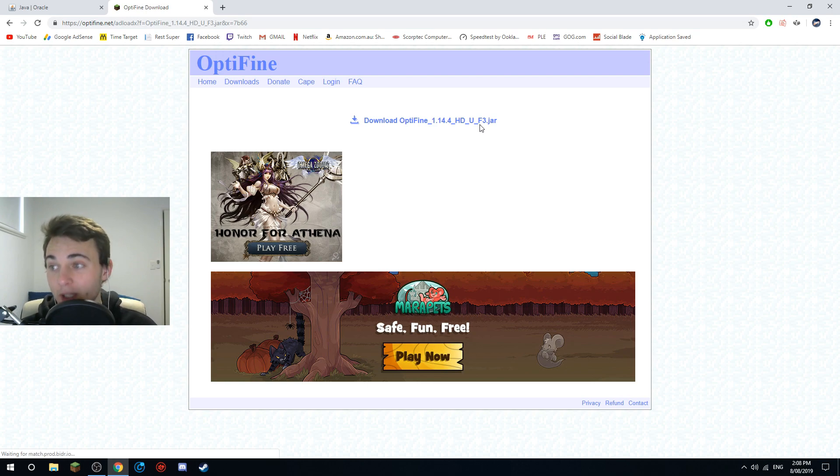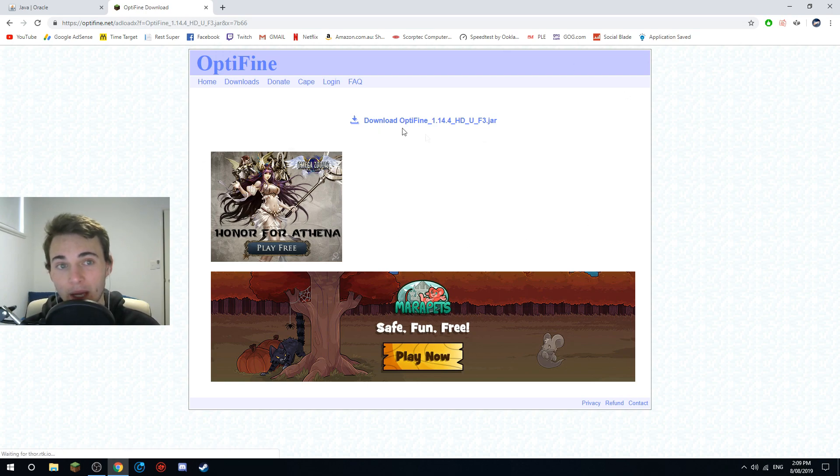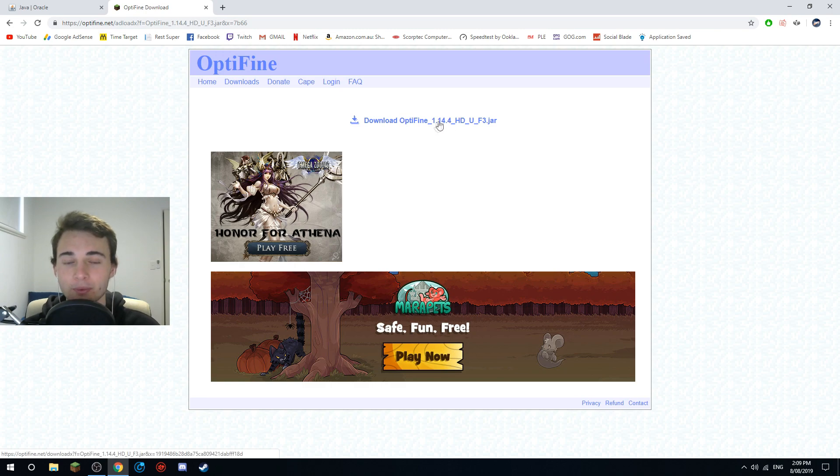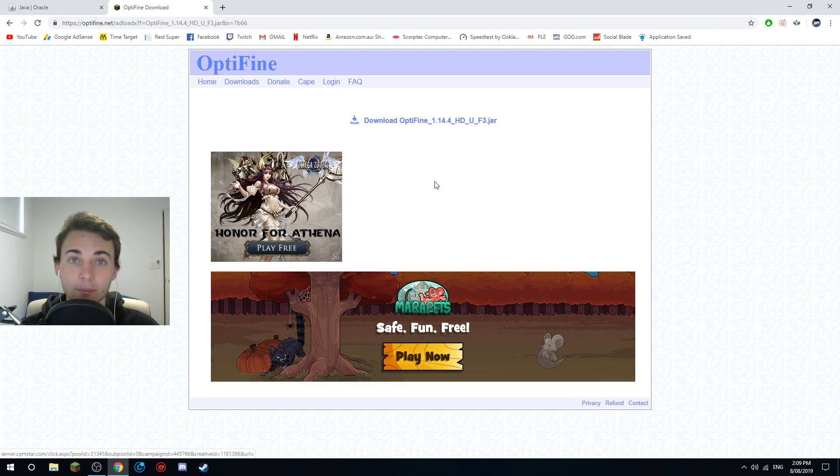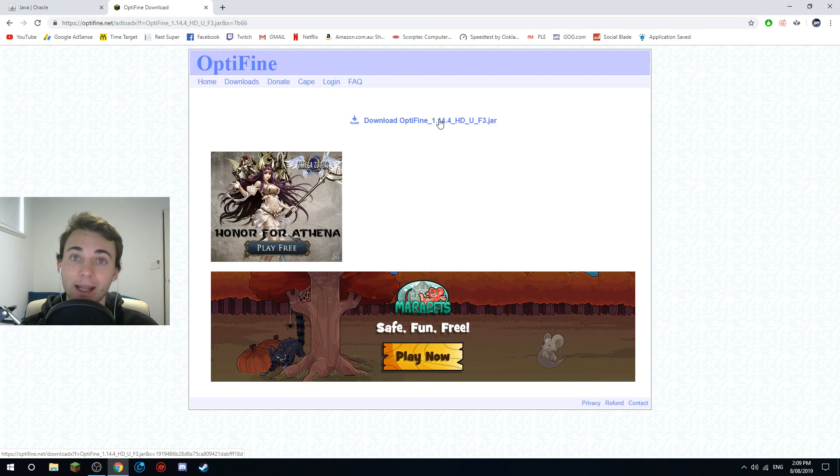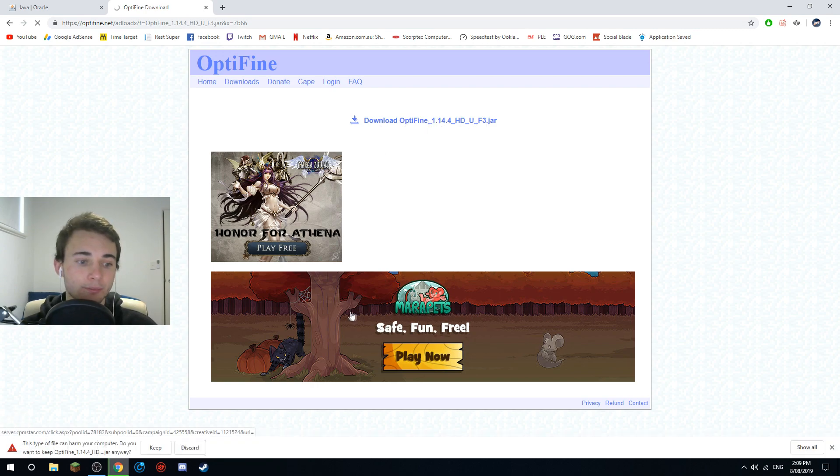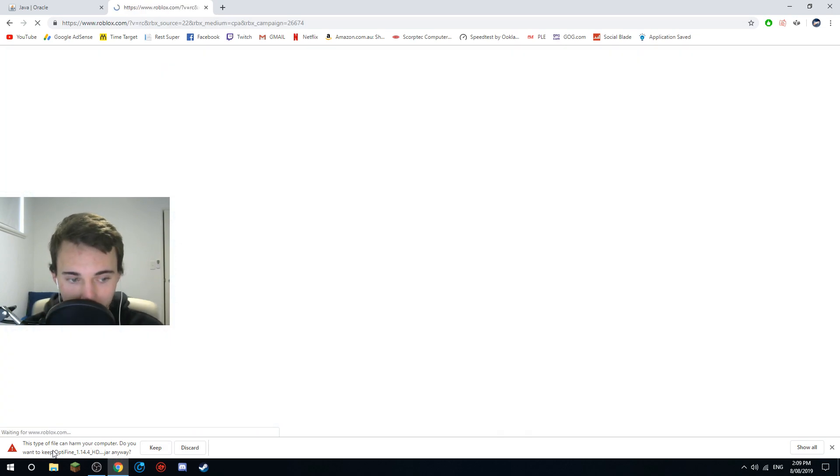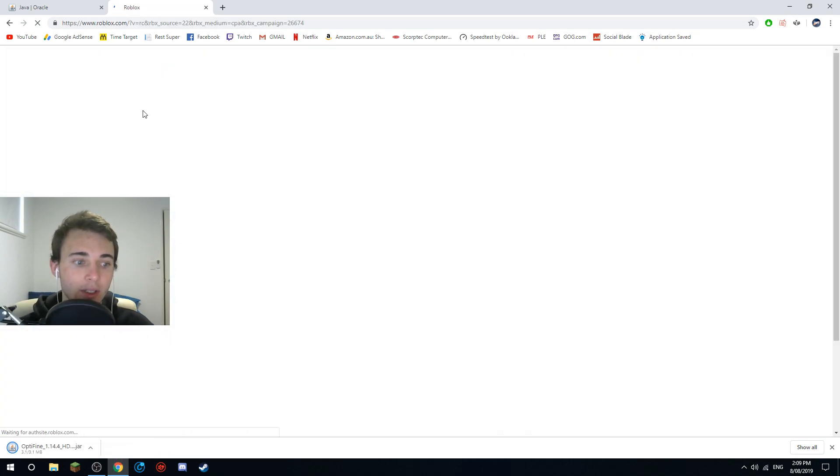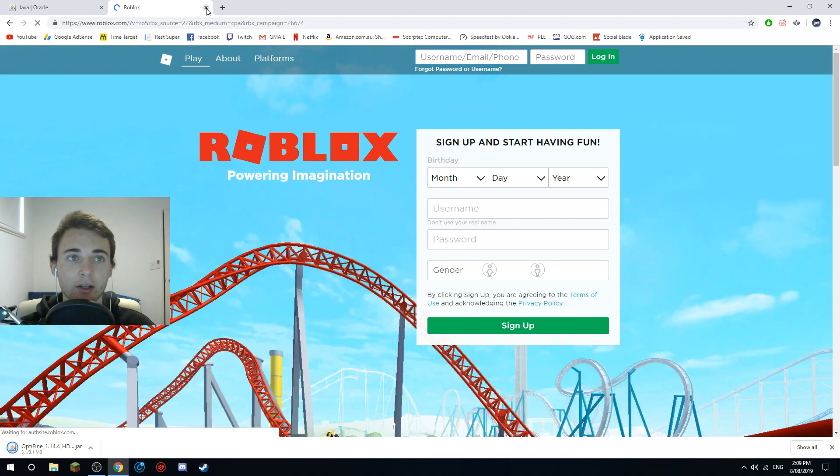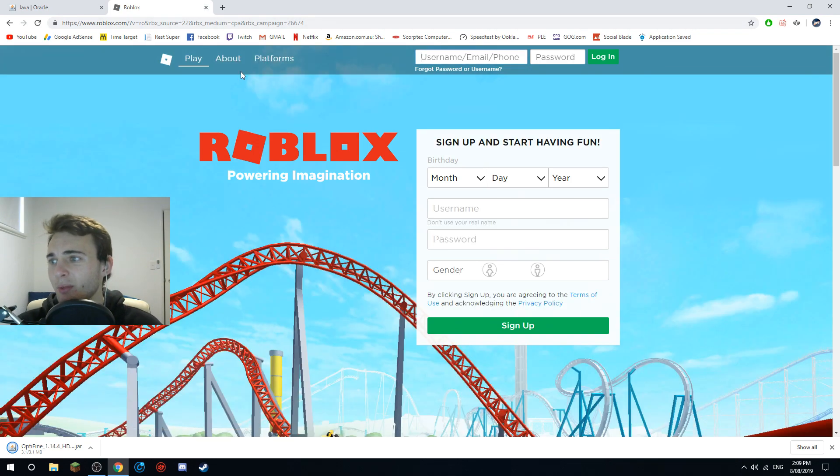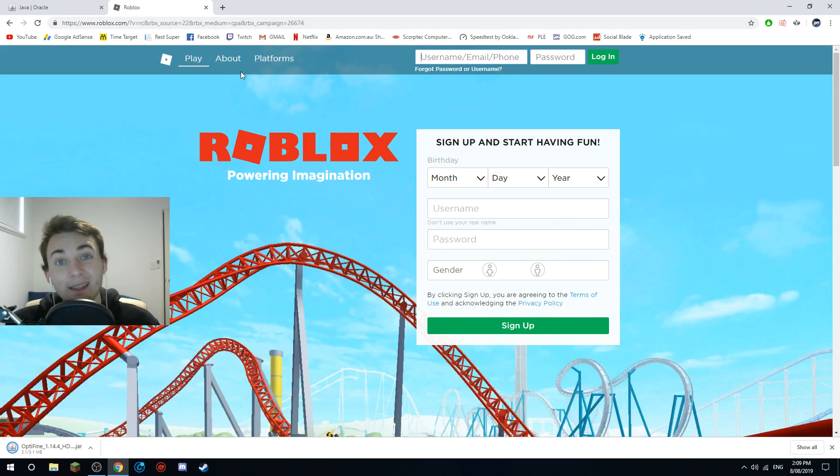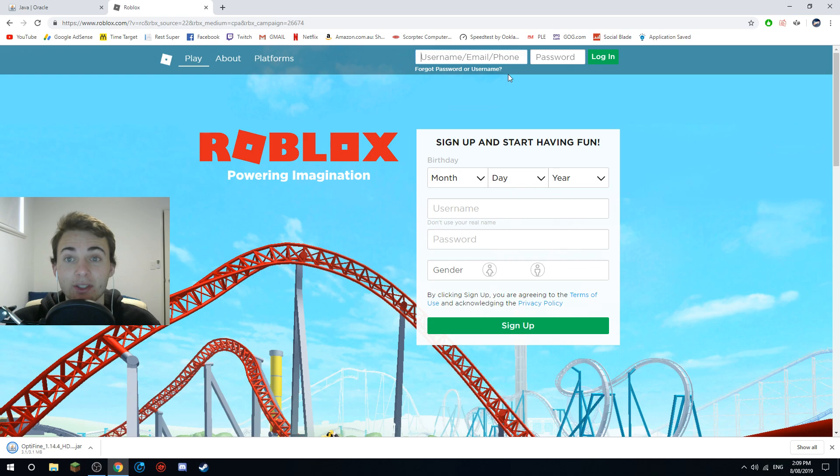And boom, 1.14.4_HD_U_F3.jar. Now there are sometimes some pretty weird ads that are on this page, so just avoid them, don't click on them because if you click them then you might get something. Click the little blue link down the bottom left. This type of file can harm your computer, do you want to proceed? Yes, keep.